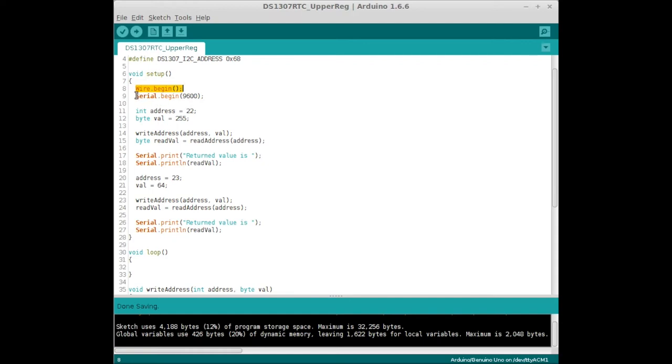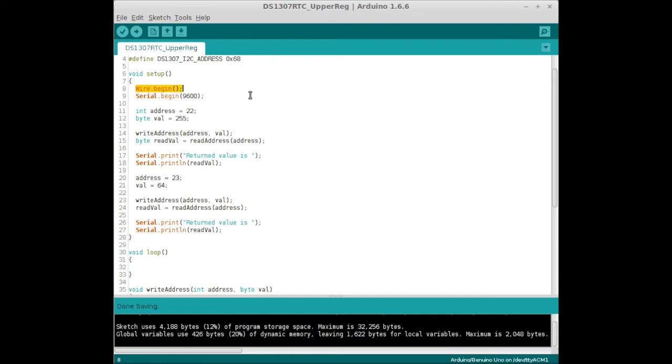And Serial.begin at 9600 baud. We're going to write a value to an address on the DS1307, then we're going to read it and display it in the serial monitor. Then we're going to do it again with a different value at a different address. So it's a pretty short script, pretty simple.